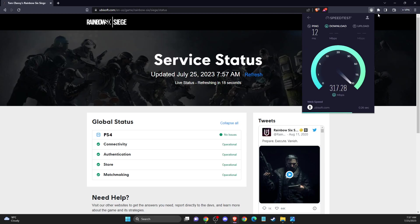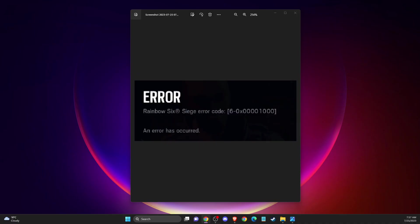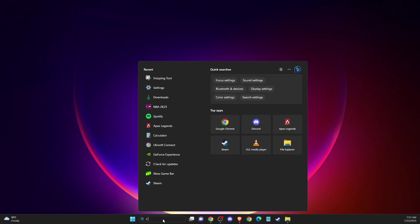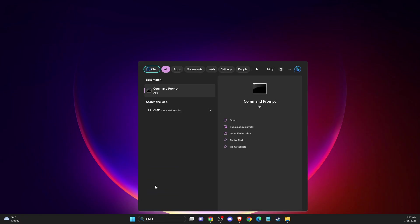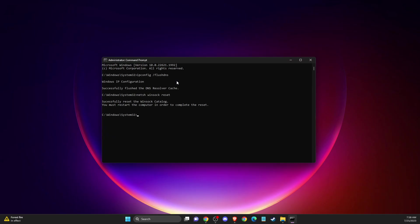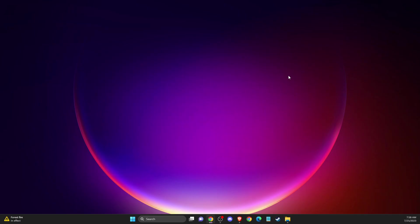If this doesn't help, another thing you can do is clear your DNS cache. To do so, open up search, go to CMD or command prompt, and open as administrator. Once you open command prompt, write ipconfig /flushdns. Then put another command: netsh winsock reset. Clear your DNS cache, restart your computer, and check if the problem persists.